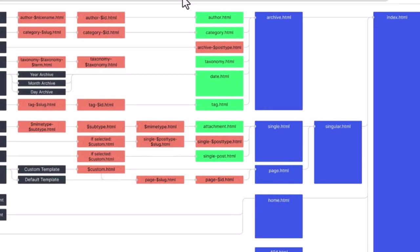A site visitor navigates to a single post and the active WordPress theme doesn't include either the single dot HTML or the singular dot HTML templates, then it would default to using the index dot HTML template.